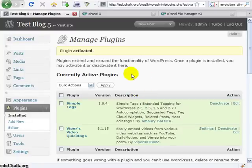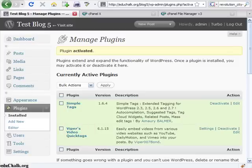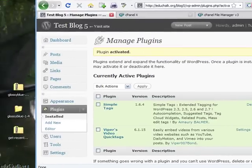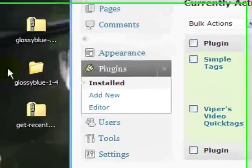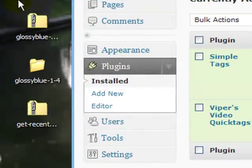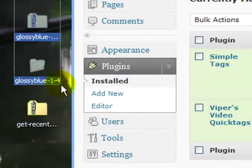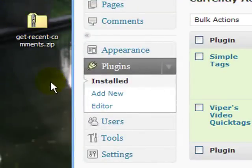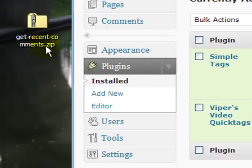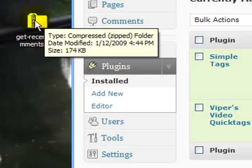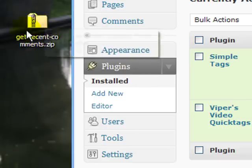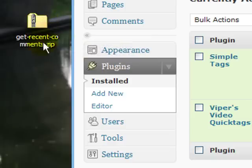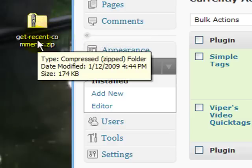But if you have an earlier version, or if you are having a problem doing it automatically here, you can still do your plugins manually. So let's look here. Let me get the theme stuff out of the way, we are done with that. And let's look at a plugin here, get recent comments. And I just downloaded this from the plugins directory on wordpress.org. So find your plugin, download it, it will be a zip file.